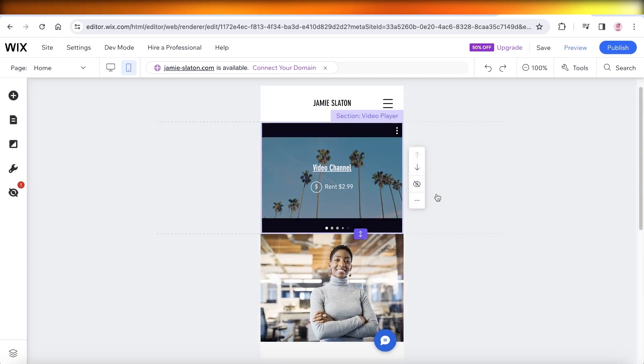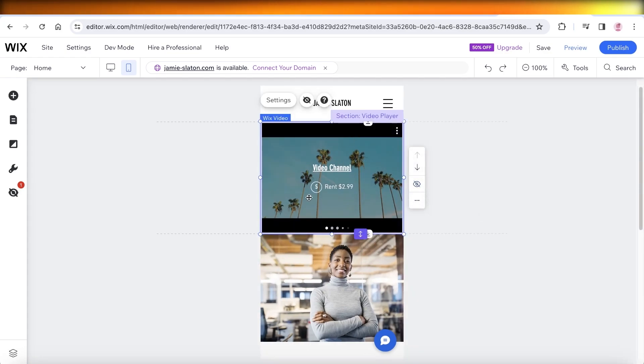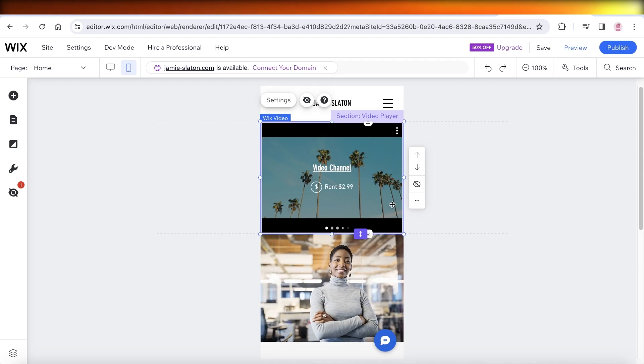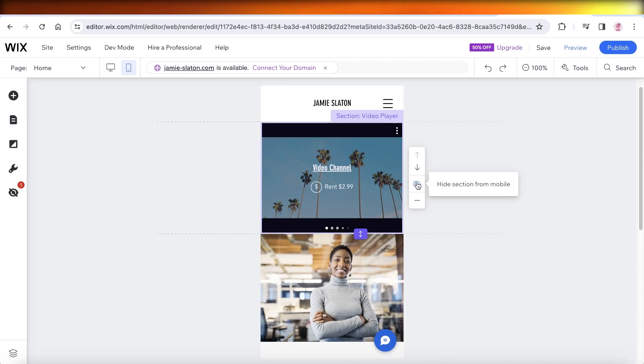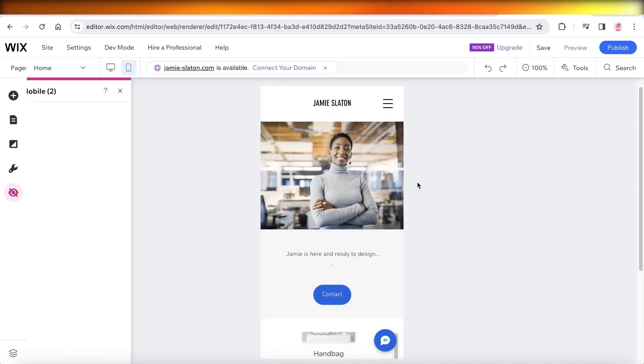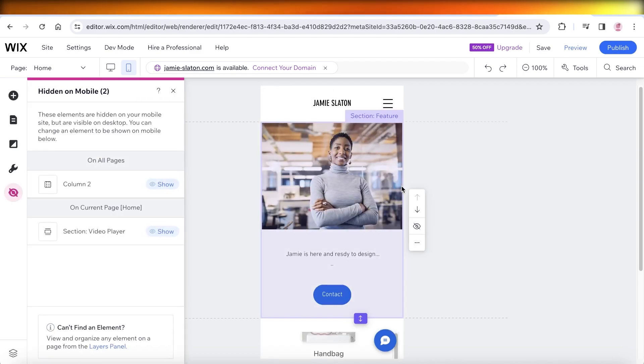Now once we have this section, I have this video player and maybe I don't want this on the mobile version because that can take a lot of data, it can take a lot of time for mobile users to see it. So I'm going to click on this eye icon. Now this is going to be hidden on the mobile version however it will stay on the desktop version.